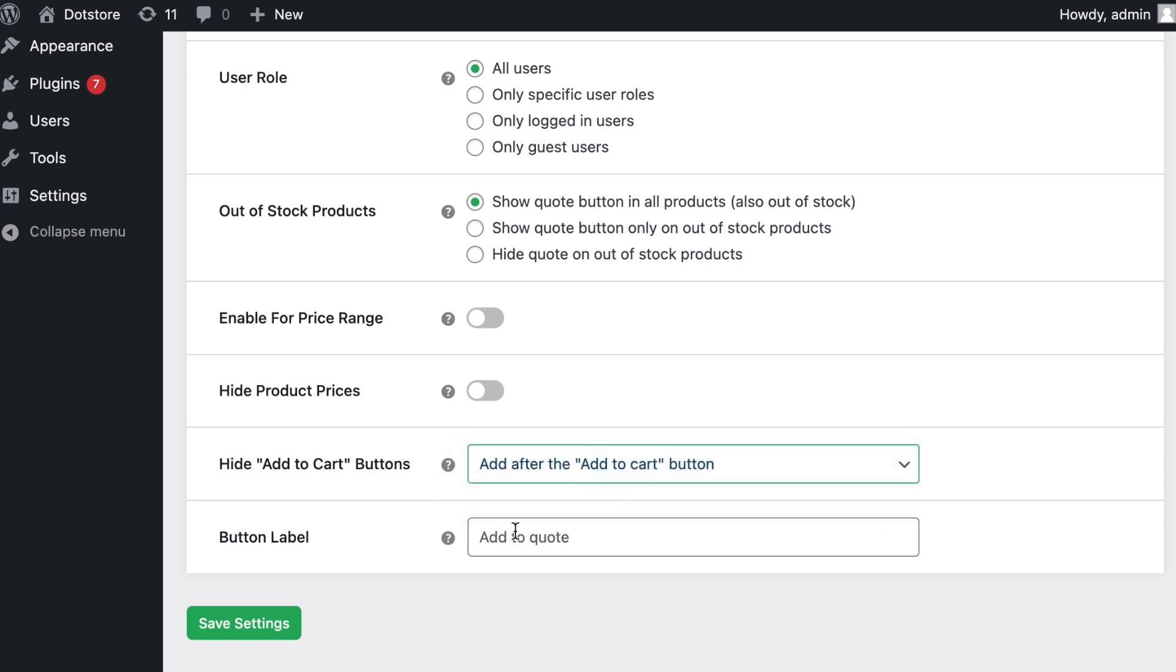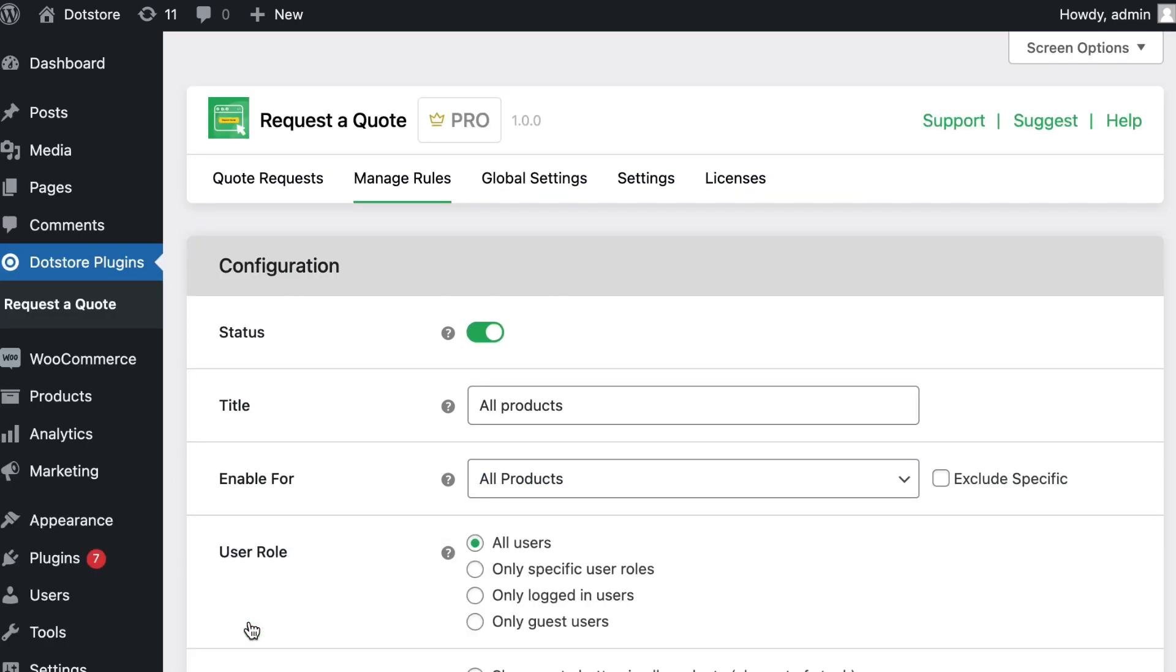To save the settings, click on the save settings button. Settings saved. Now let's go to the front side.